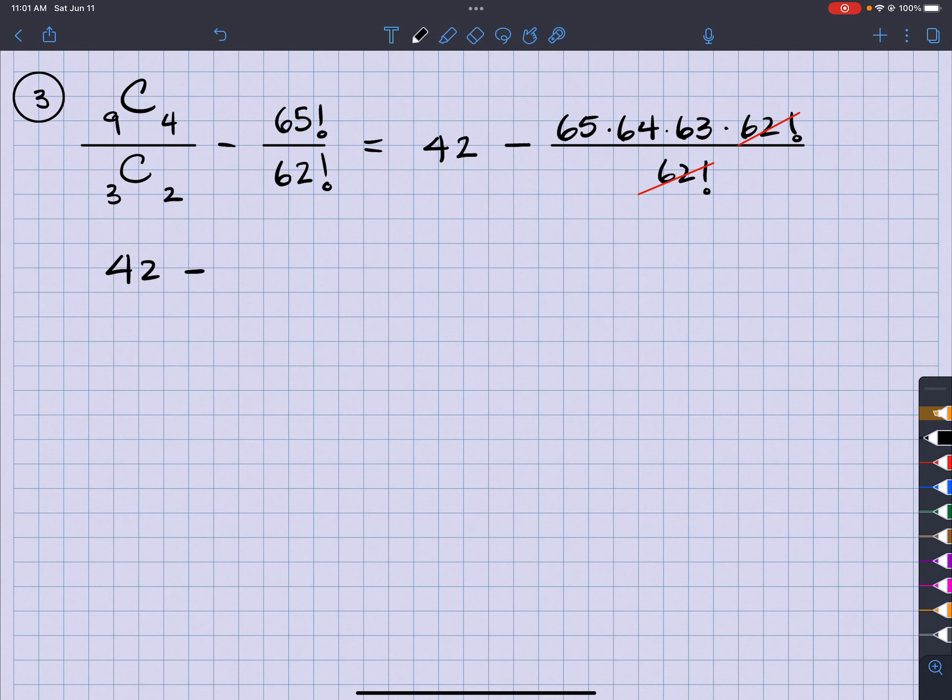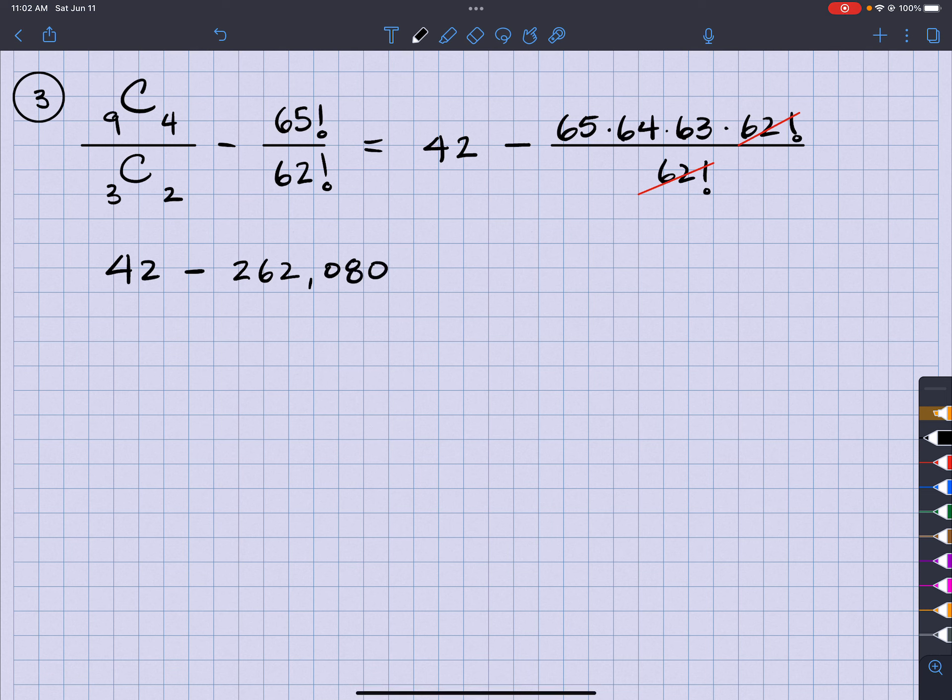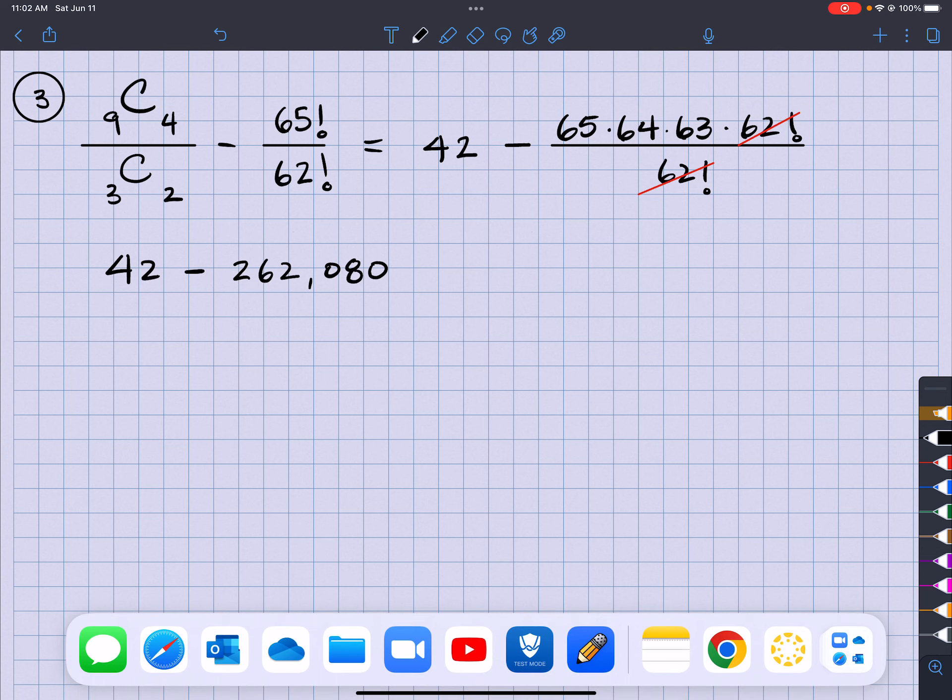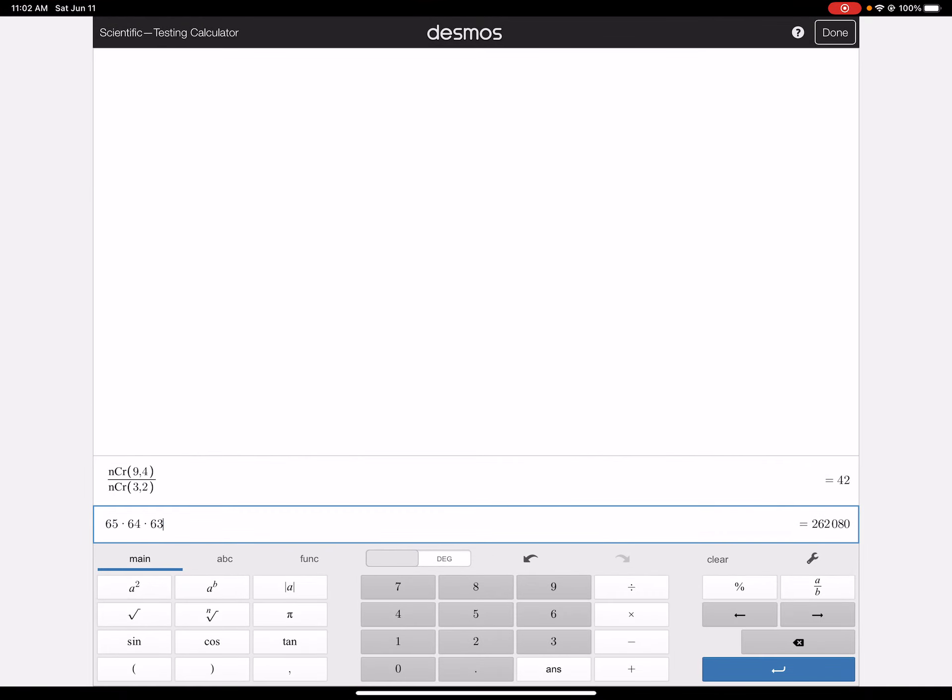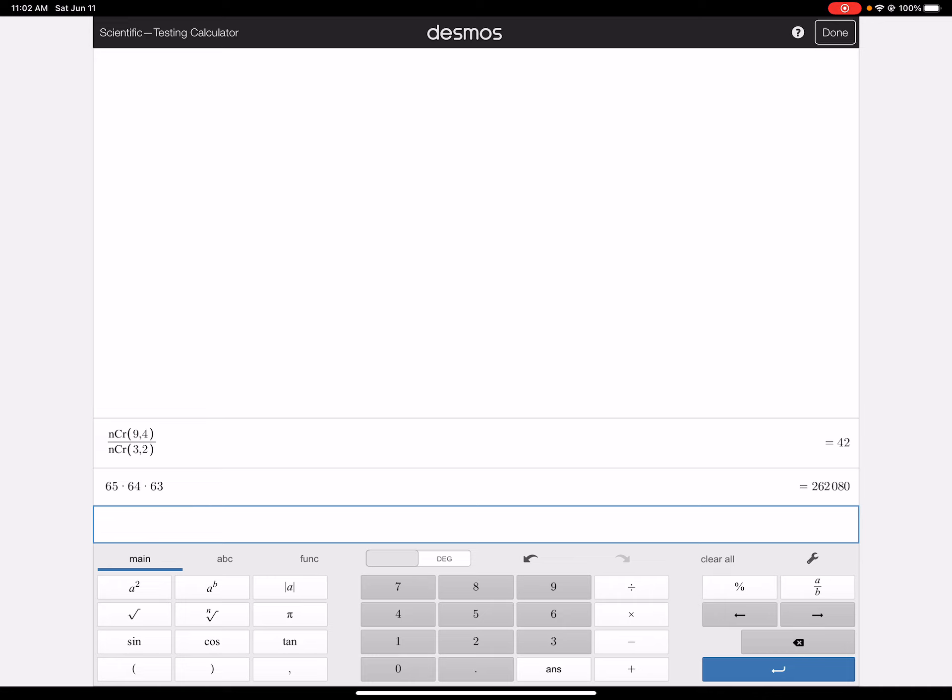Okay, so minus 262,080. All right, so we can go back to Desmos and put that in. So we have that answer.